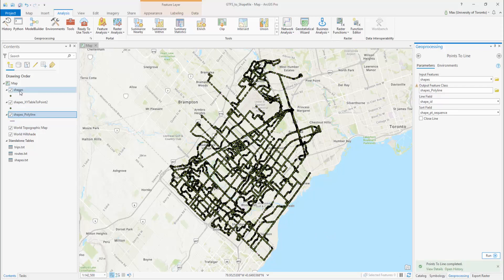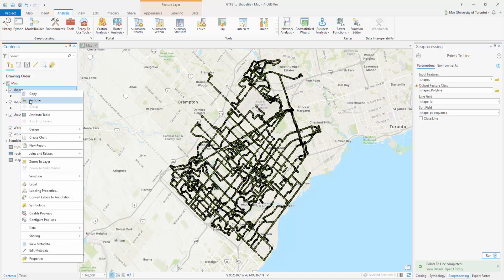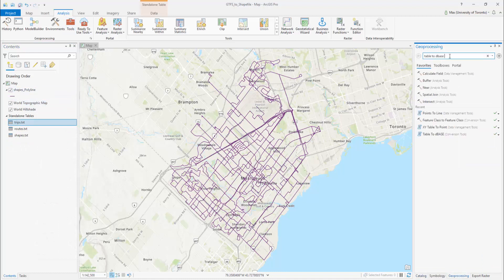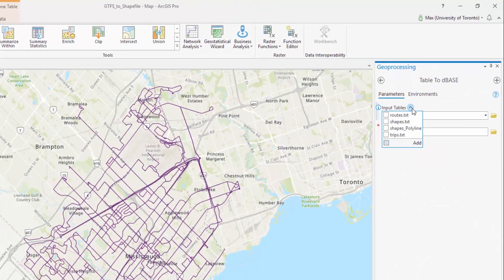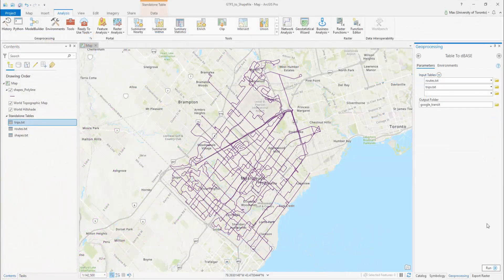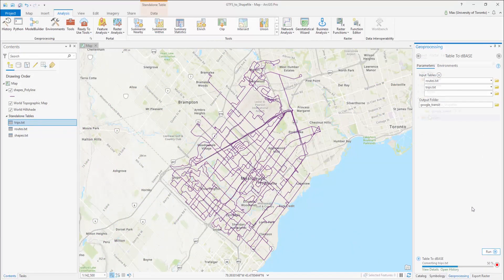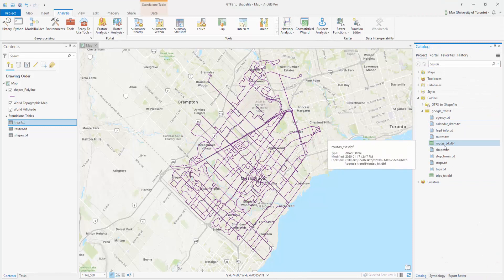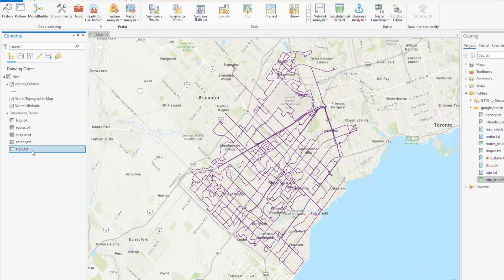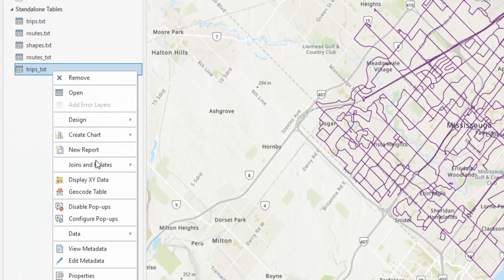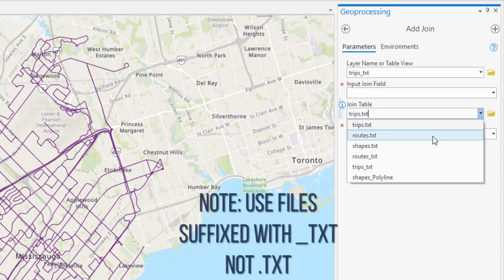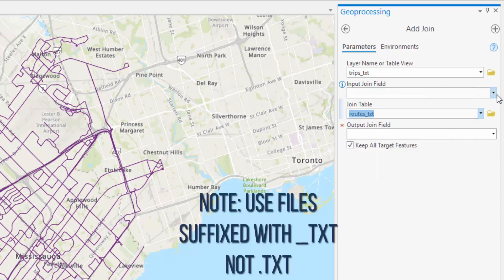You may now remove Shapes.shp. Add trips.txt and roots.txt to your table of contents. Search for the Table to Debase tool and convert each of these files to ArcGIS geodatabases. You must then import these geodatabases into your table of contents. Right-click on trips underscore txt and hover over Joins and Relates, then select Add Join. Join the trips.txt file to the roots.txt file based on the root ID field.